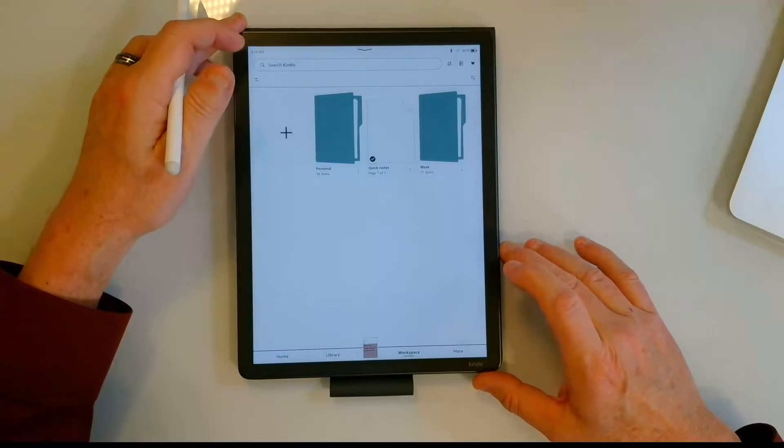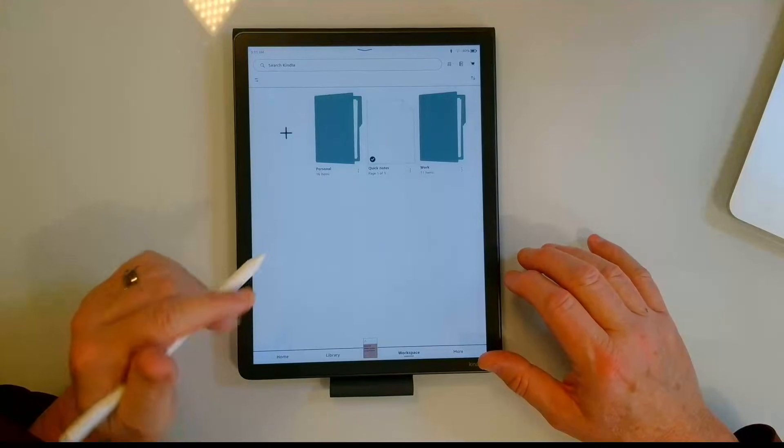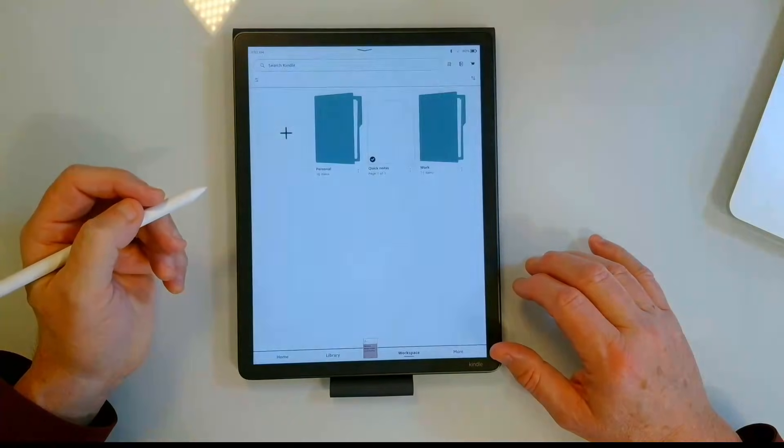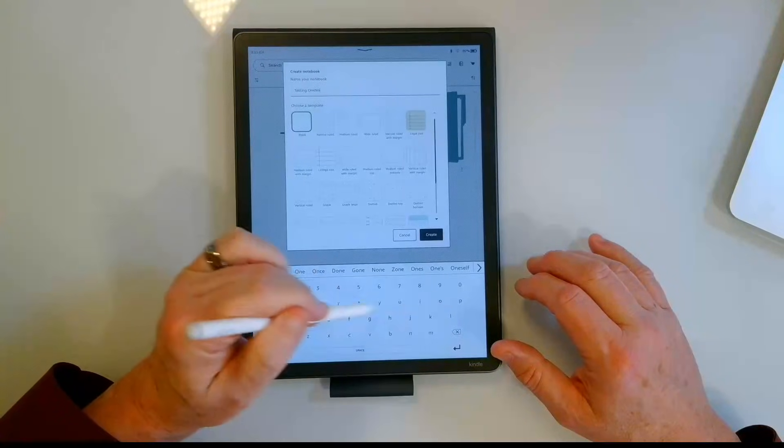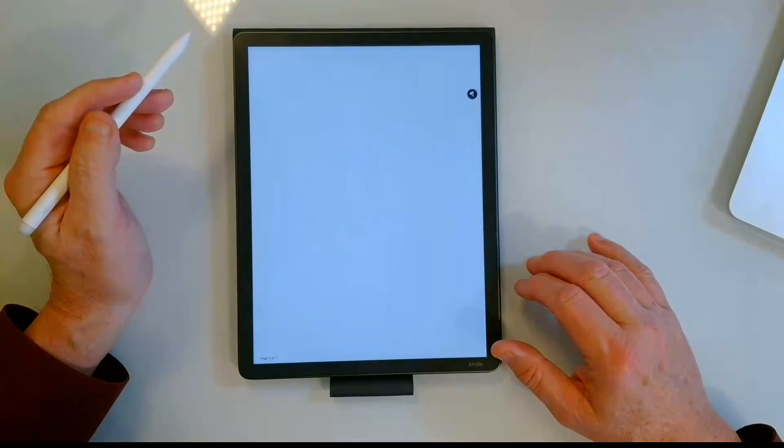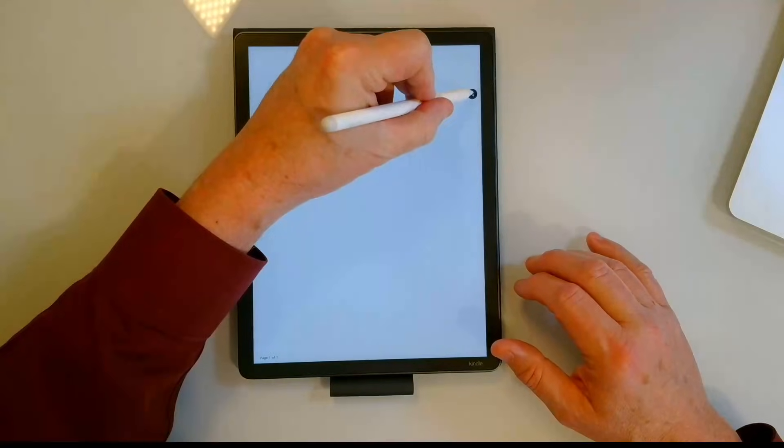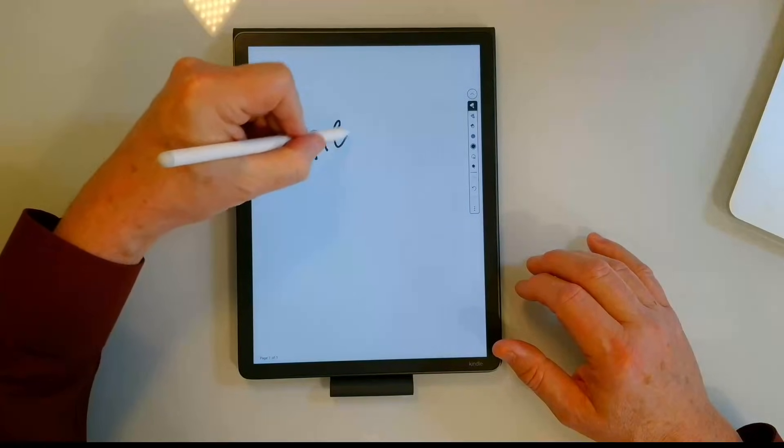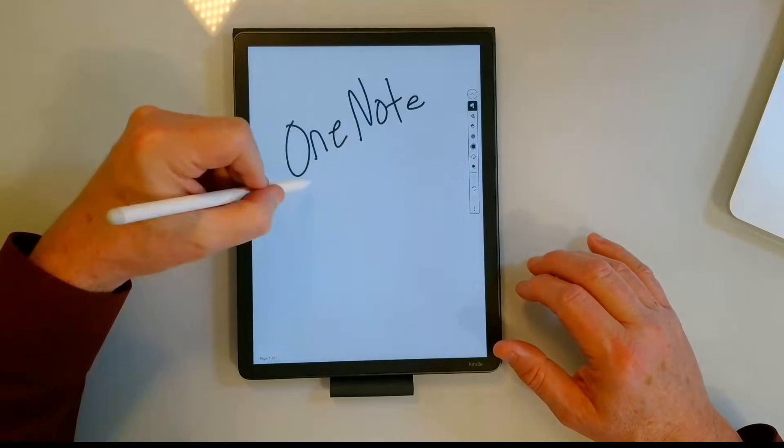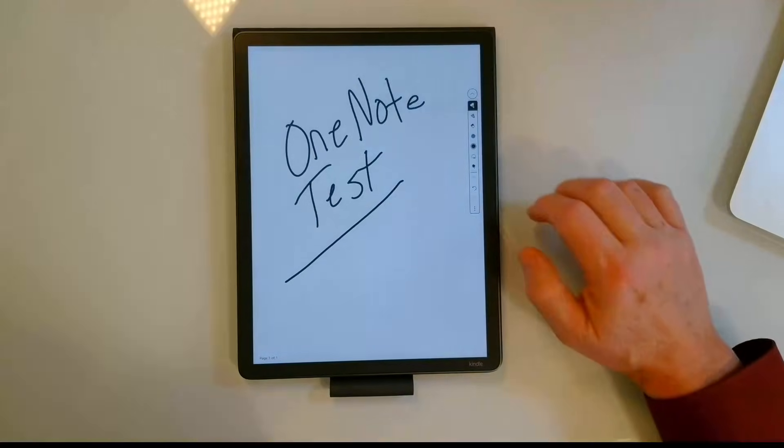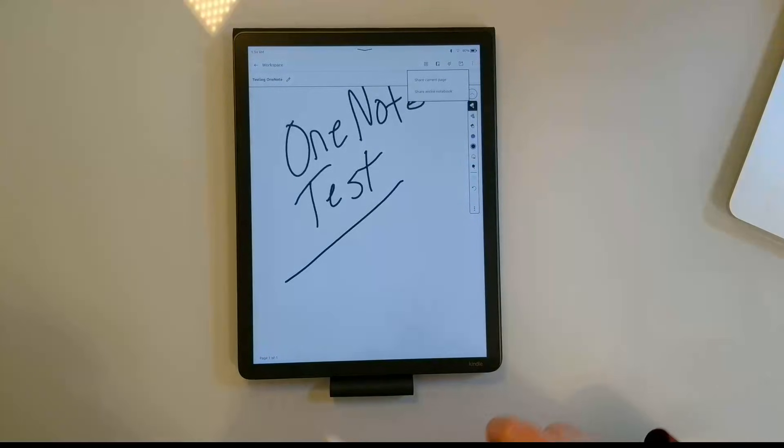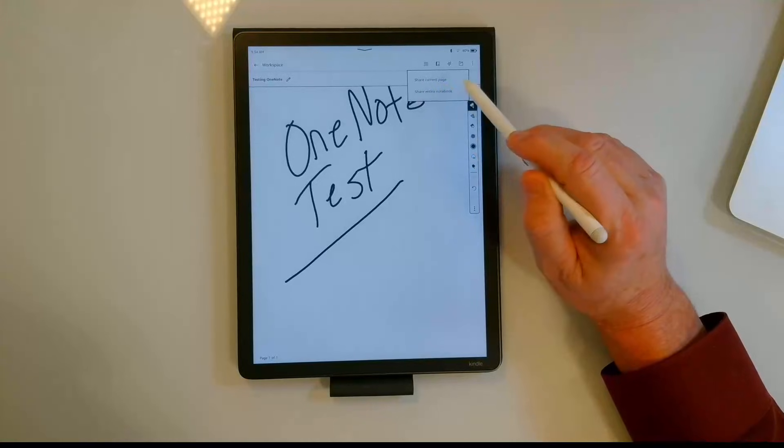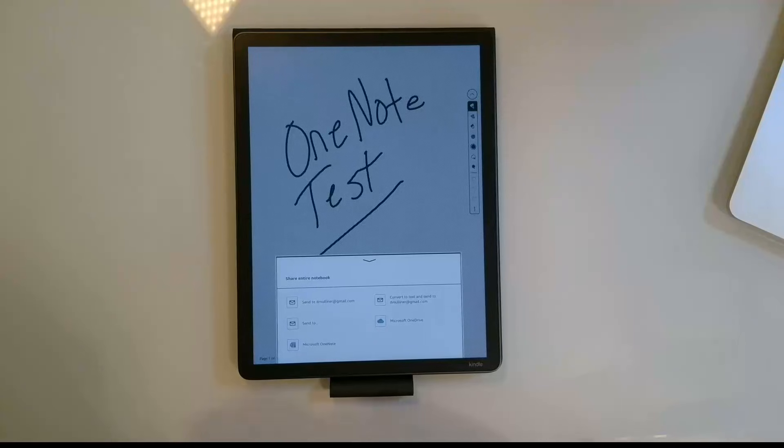Now let's take a look at OneNote and how we can get handwritten notes off of this device and into OneNote. So I'm going to go ahead and create a new notebook. I'm just going to call it testing OneNote and I'm going to say just a blank template. We'll create OneNote test. So I'm going to go ahead and from within the note let's see if we can share it here. I'm going to say share. I've got the option to share the current page or to share the entire notebook. I'll just say the entire notebook, it's only one page long.